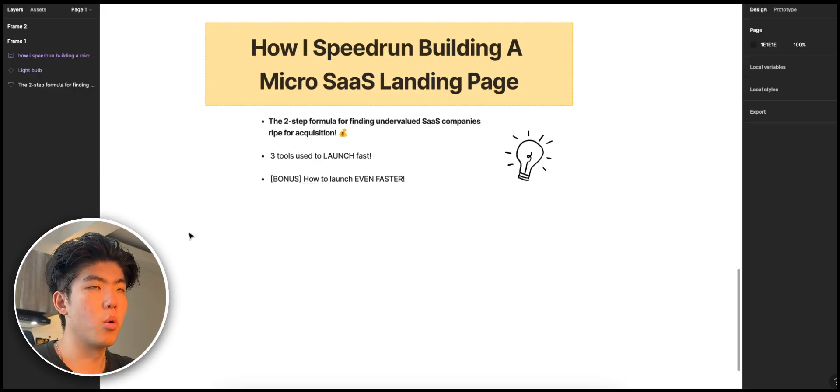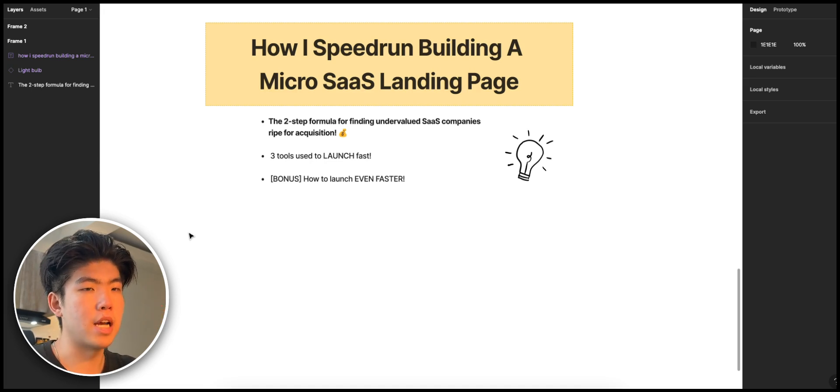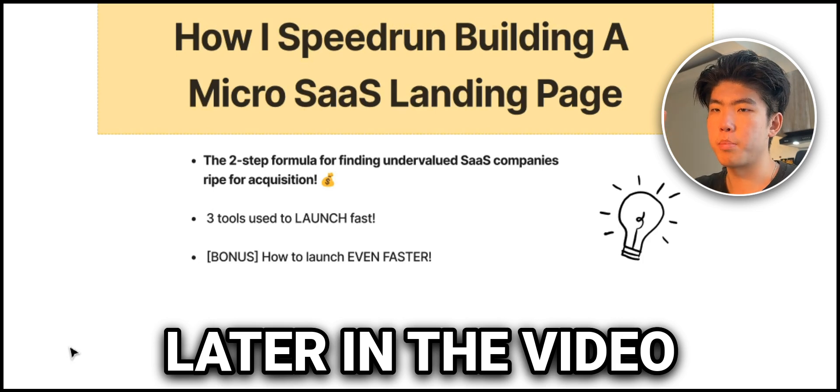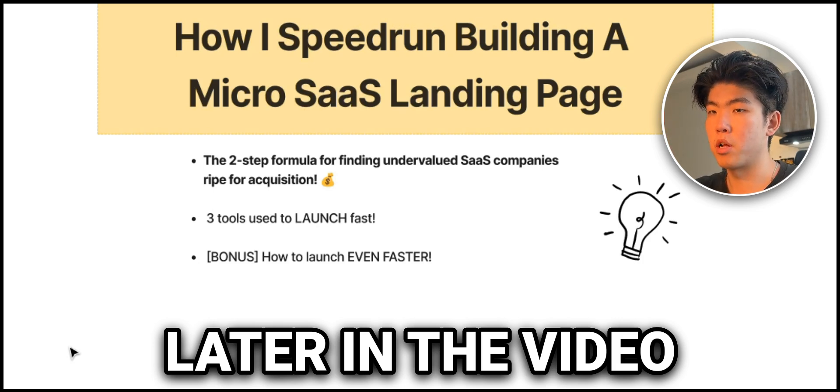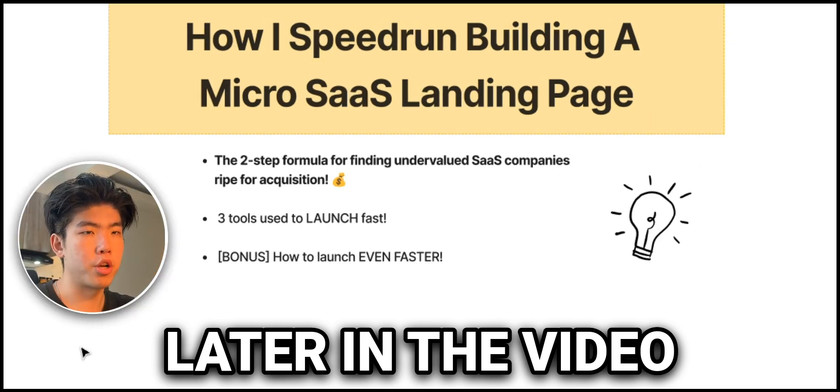Alright, what is up guys? In this video, I am going to do a speed run of building a micro SaaS landing page. I'm going through all the steps of first picking an idea, and then I'm going to build out the entire landing page in hopefully under 10 minutes.